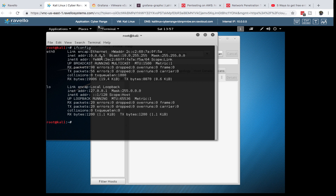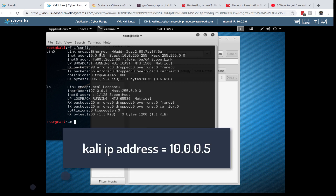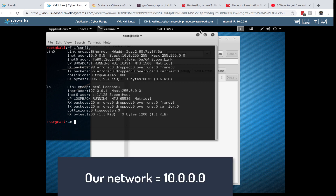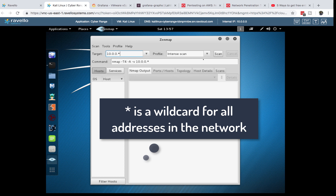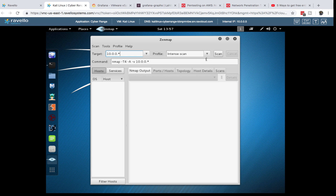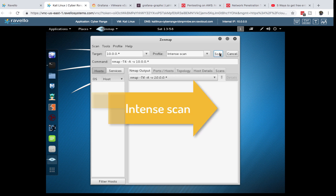We're at 10.0.0.5, so our network is 10.0.0.0. Going back to Zenmap, set the target to 10.0.0.0 for the whole subnet and select an Intense Scan profile — this will discover all hosts, identify open vulnerabilities, and gather a lot of other information. That's why I like nmap a lot. Hit Scan and wait for it to complete.